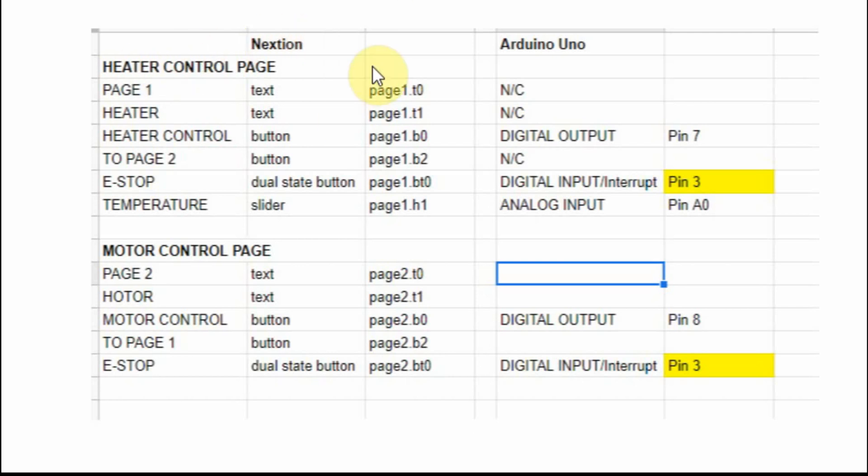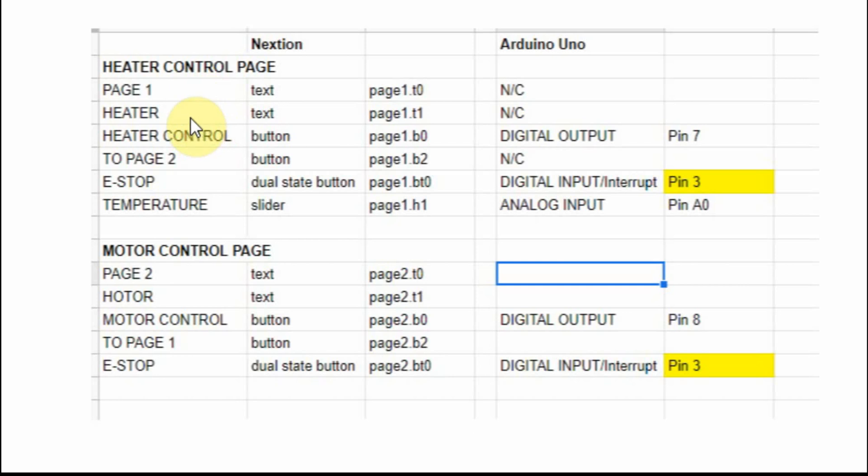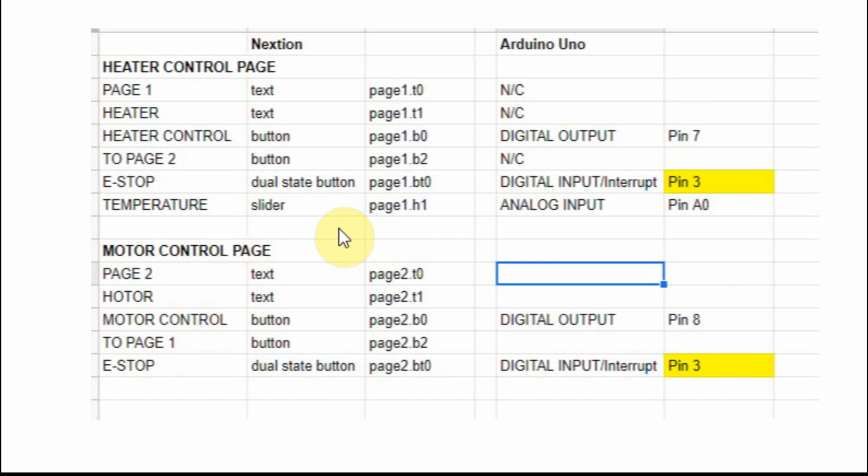In the Nextion itself, I've got two pages, page 1 and page 2. And on the first page I have two text boxes, one that just says the page, one that displays whether the heater is on or off. And then a button with heater control, I have a button that goes to page 2, an e-stop, and then I've got the temperature slider. The buttons on the Nextion that correspond to things on the Arduino, I've lined them up across. If they don't do anything, like the page change doesn't have anything to do with the Arduino, I just put an NC.